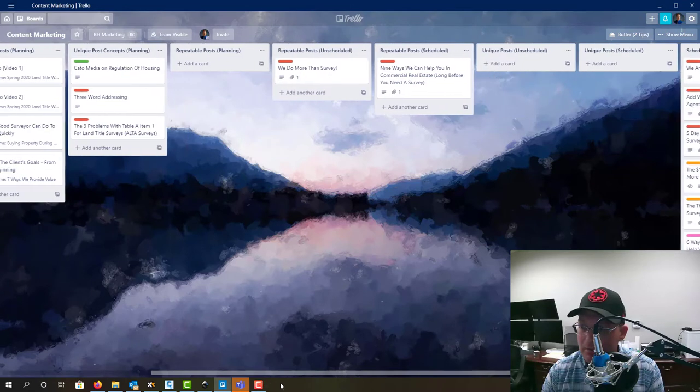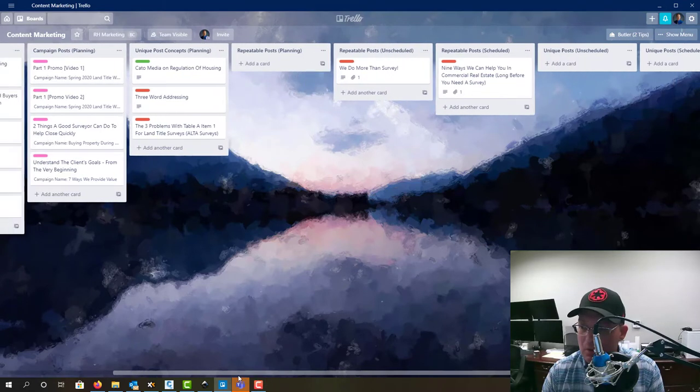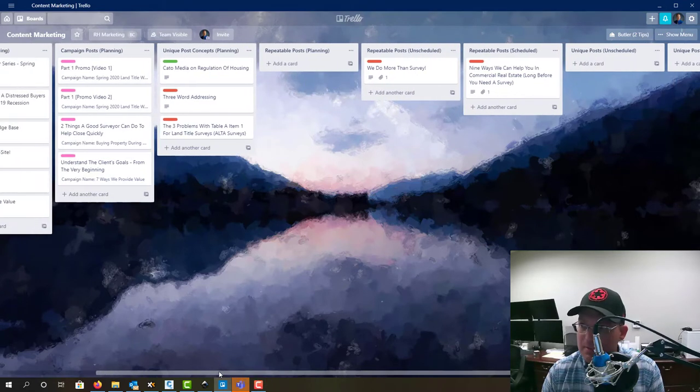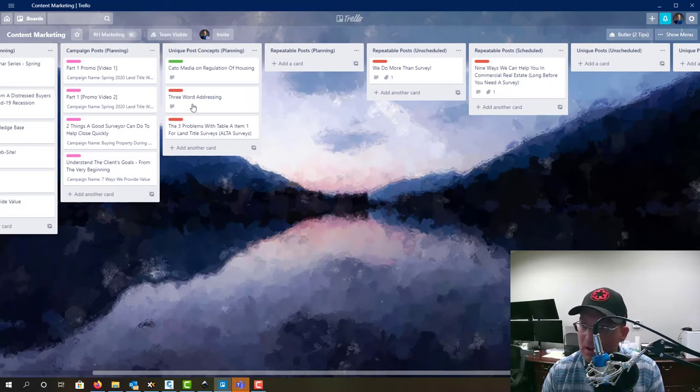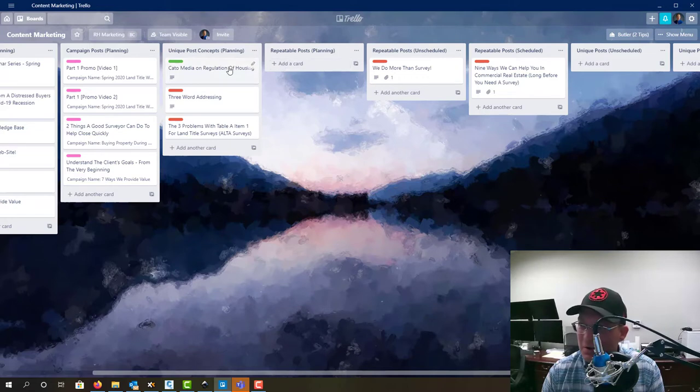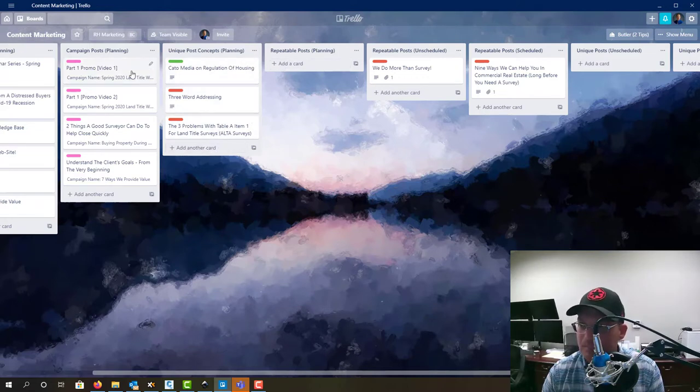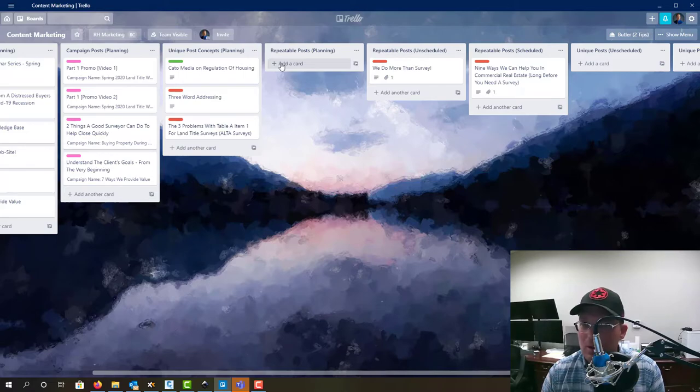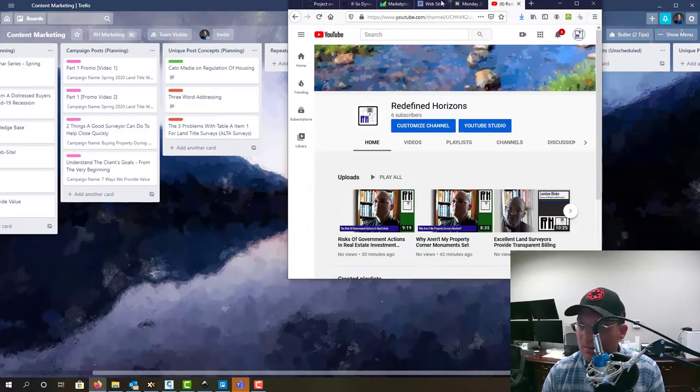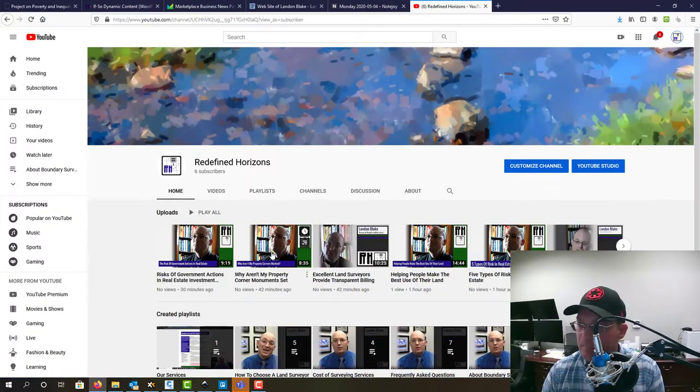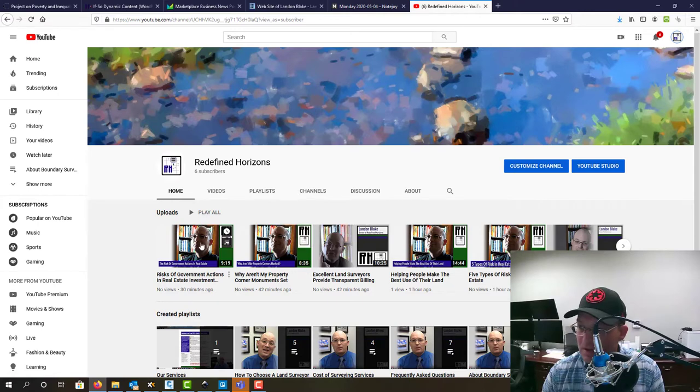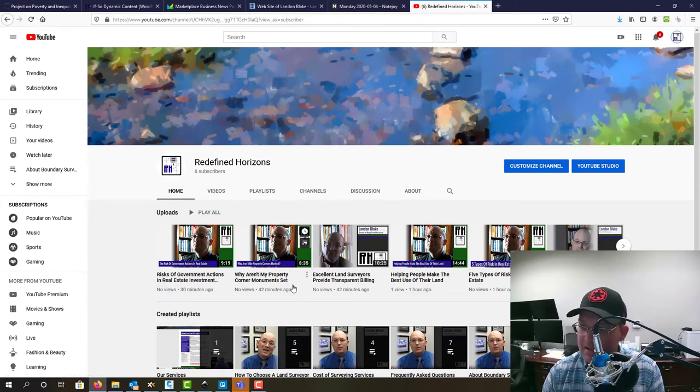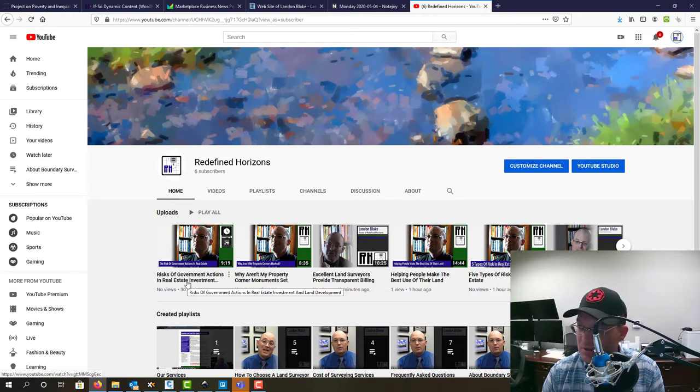A couple of new posts—what they call a glob—so we're gonna add a couple new globs for some marketing videos that we did this week. Where those are gonna go: first, those are gonna be repeatable posts, so they're gonna go here. I've got our YouTube page up and you can see we've got a couple new videos here that we're gonna add. This first one is Risk of Government Actions in Real Estate.